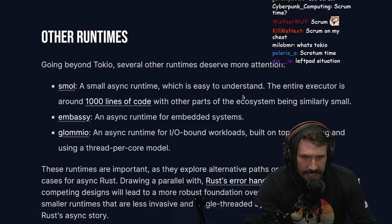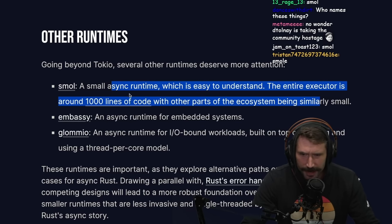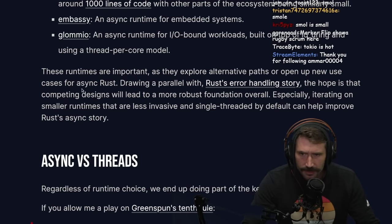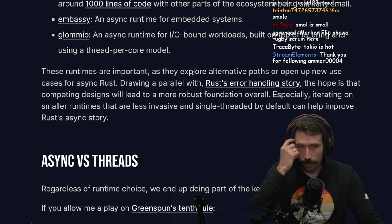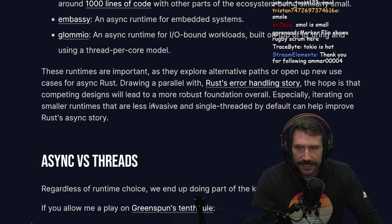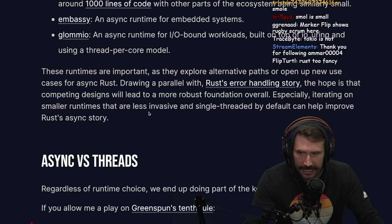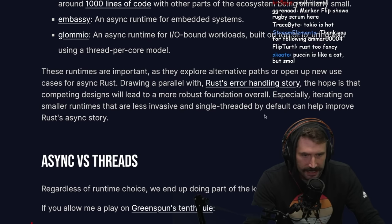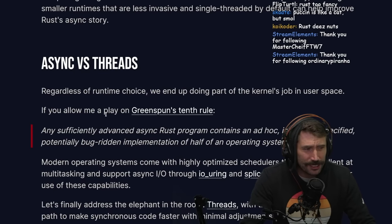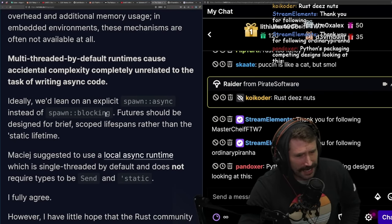Going beyond Tokio, several other runtimes deserve more attention. Smol is a small asynchronous runtime that is easy to understand — the entire executor is around a thousand lines of code. These runtimes are important as they explore alternative paths and open up new use cases for async Rust. Drawing on a parallel with Rust's error handling story, the hope is that competing designs will lead to a more robust foundation. Maybe I've just always been a Tokio Andy.